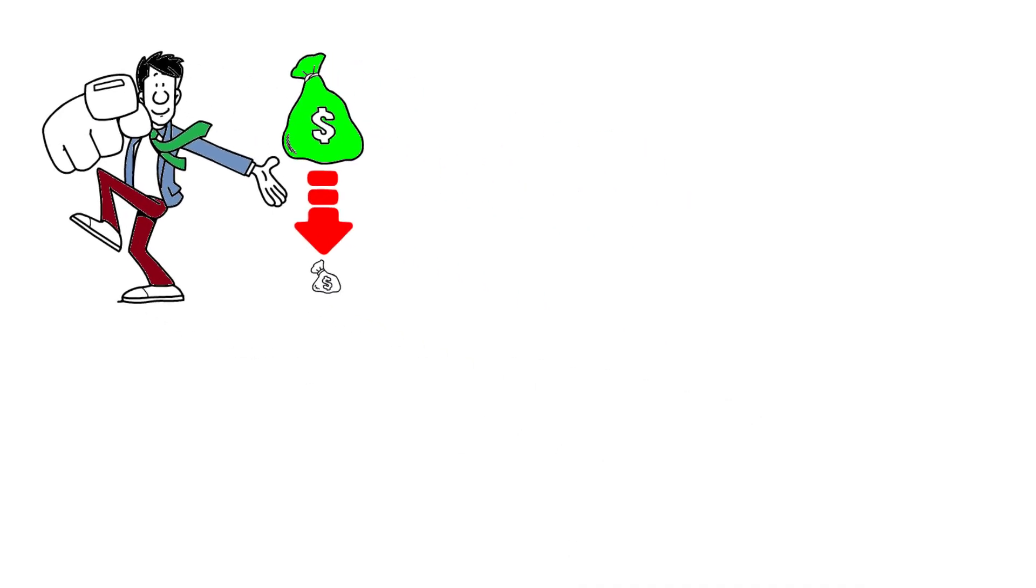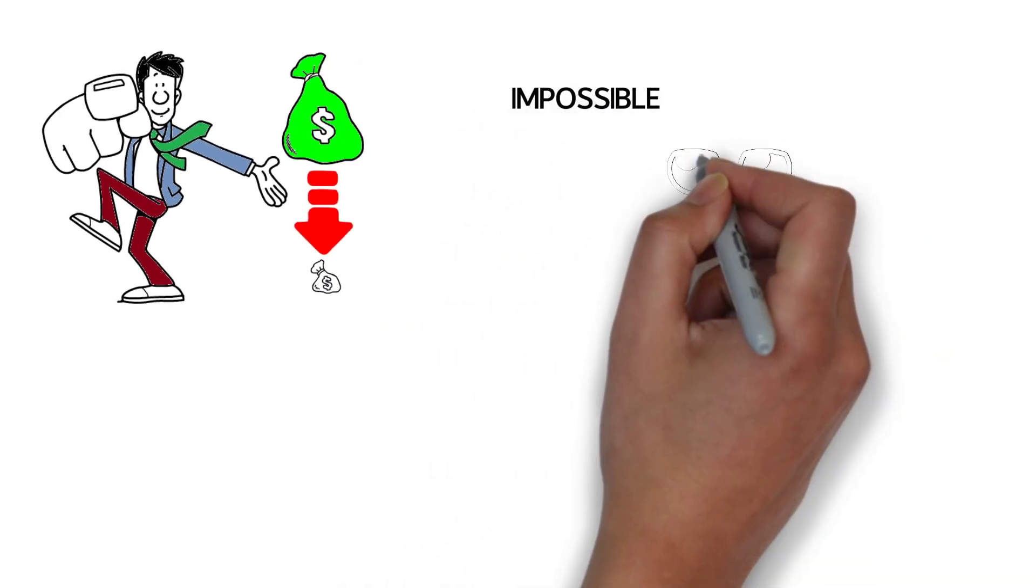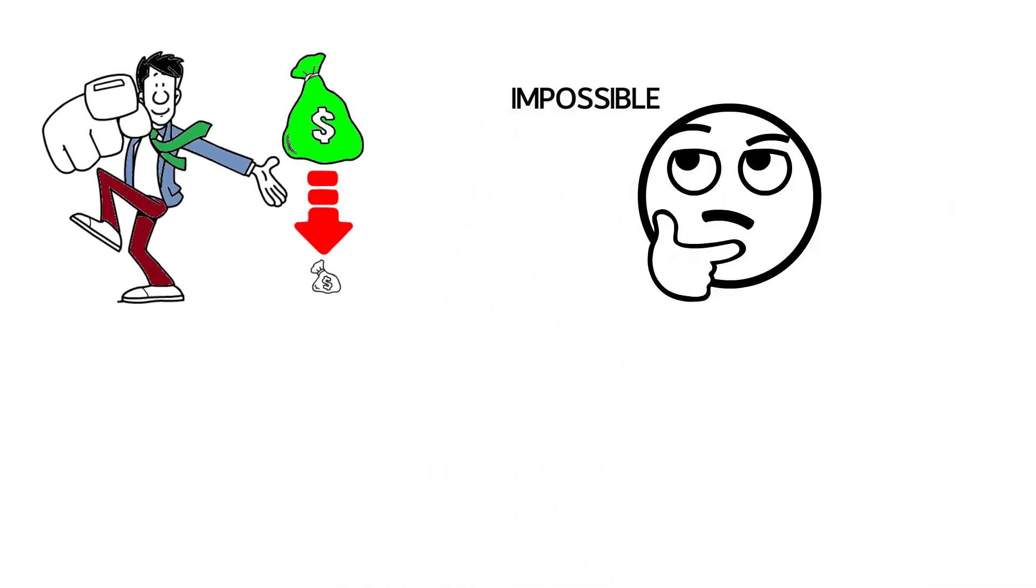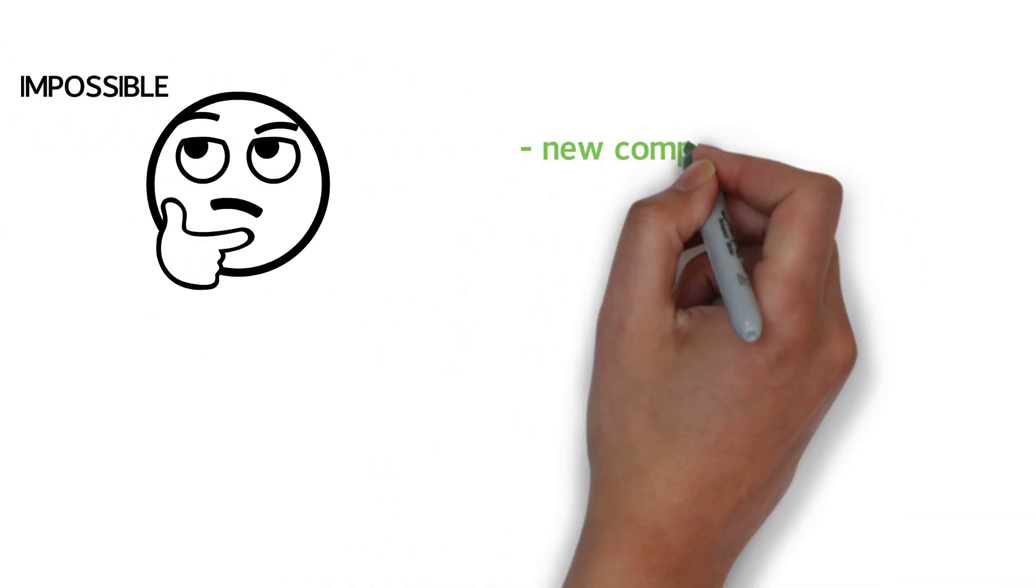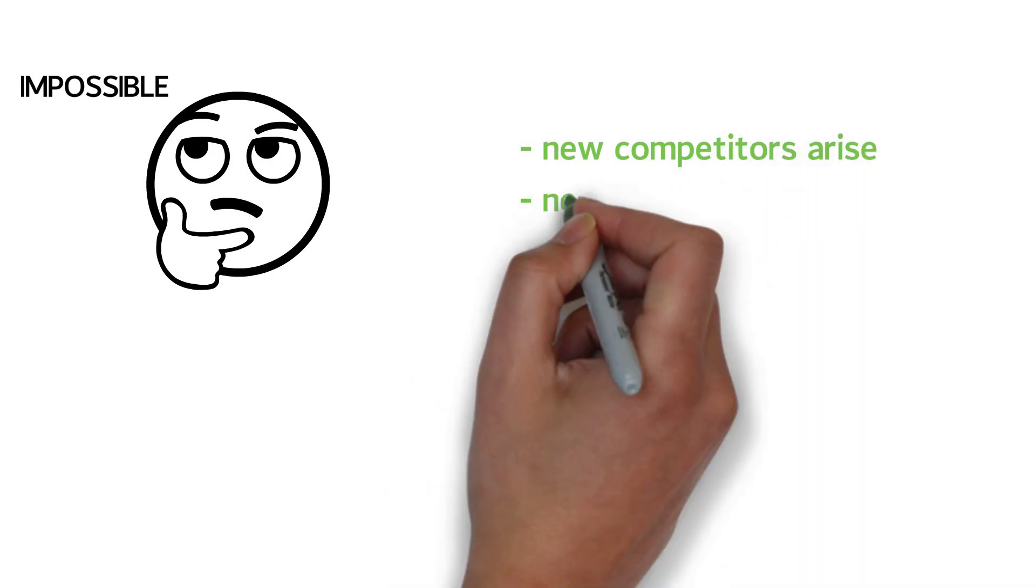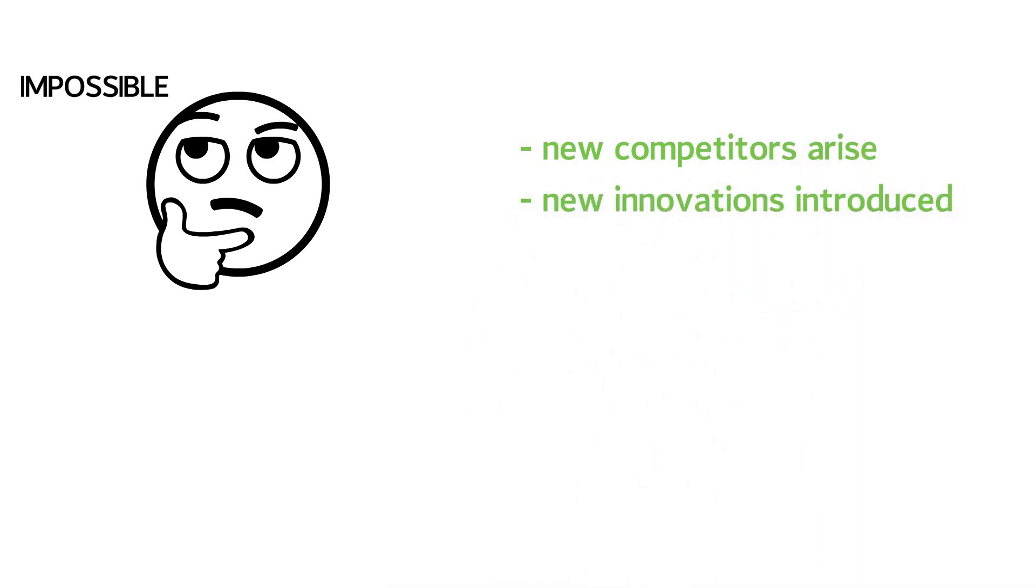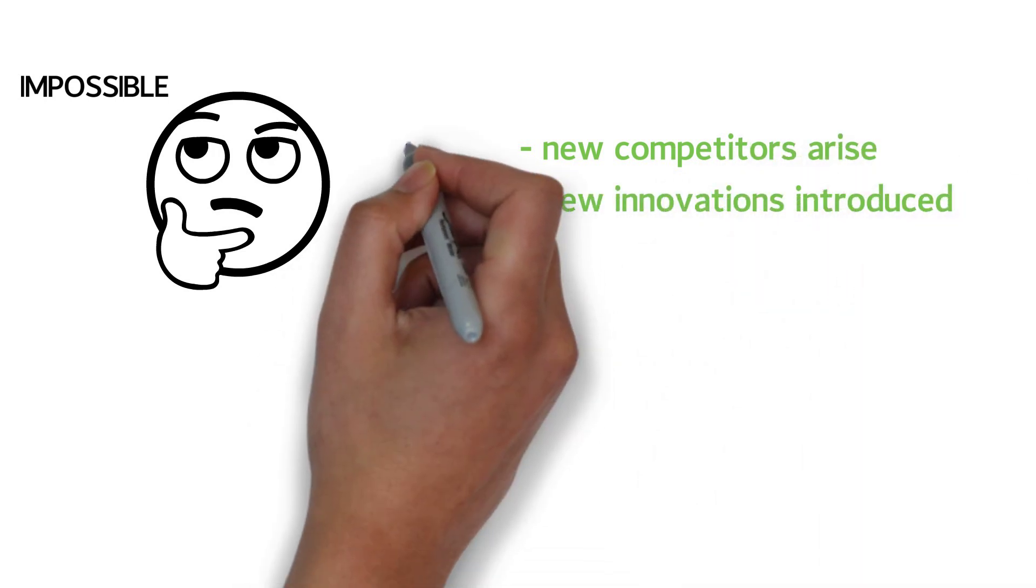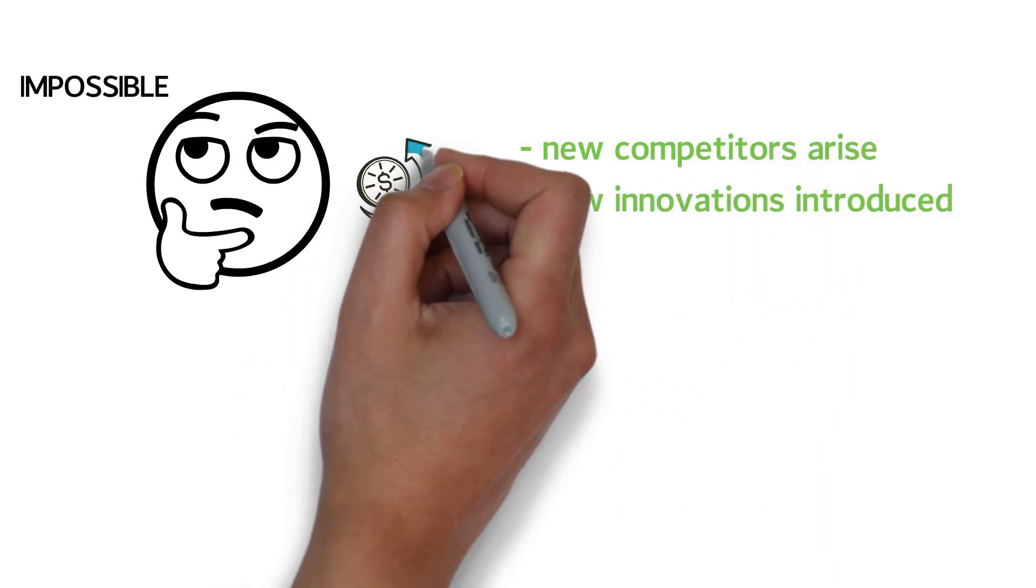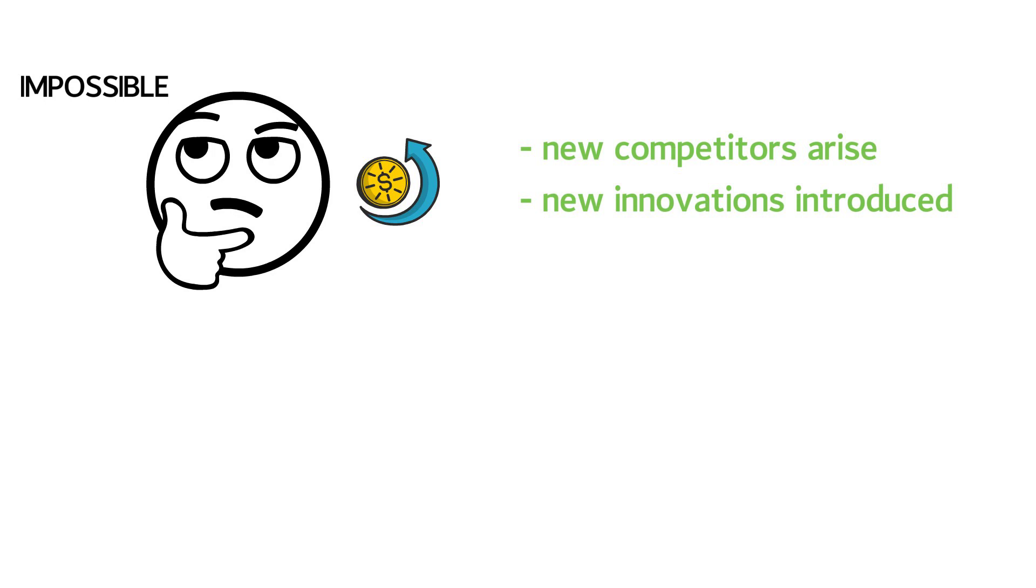It's important to know and acknowledge that any company can go bankrupt. It might seem impossible, but unexpected incidents can occur. New competitors might arise, or new innovations introduced that make the product this company creates obsolete.